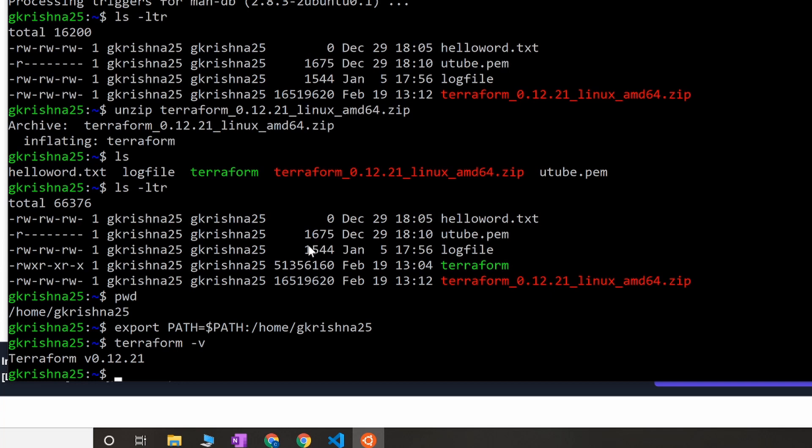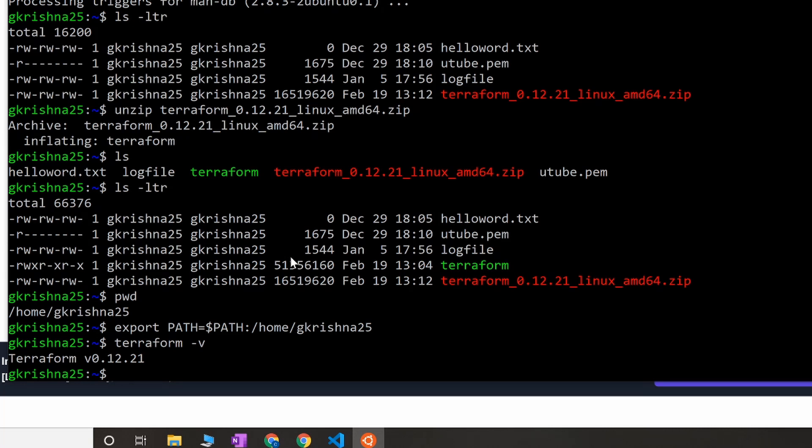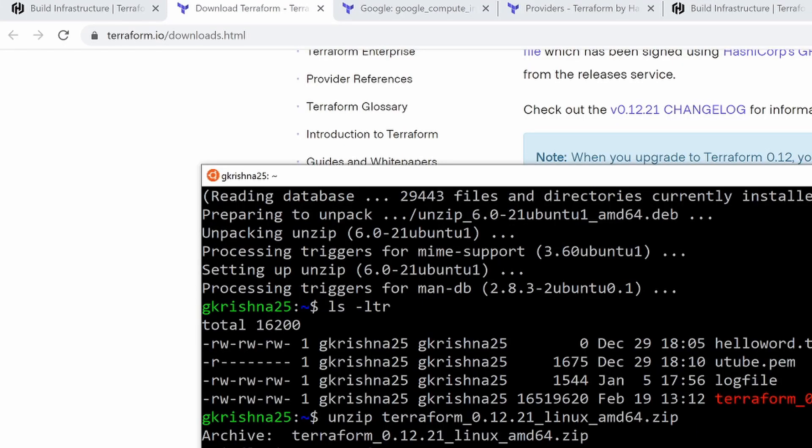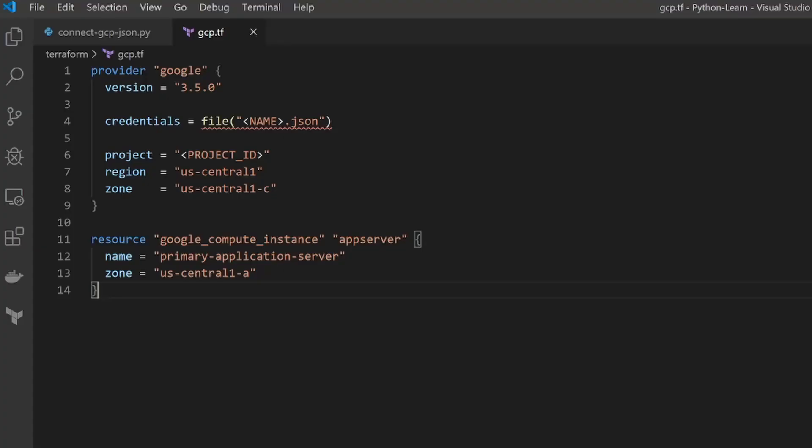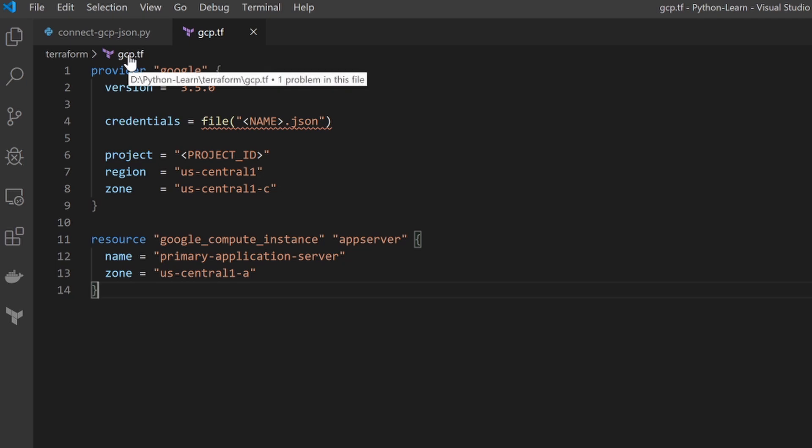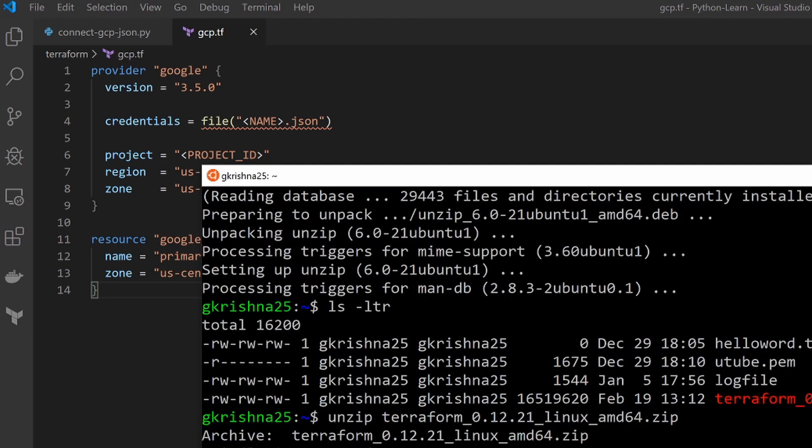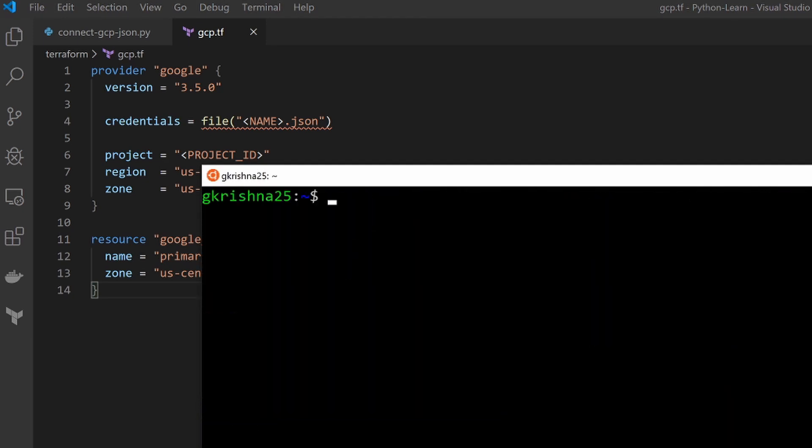The next thing we have to do is write the Terraform file. Basically the Terraform file, like I've said, is a very simple file in a declarative format. For that, you can use code, your favorite IDE. I use code because it recognizes the extension of Terraform and can highlight the syntaxes properly. The extension of the file is .tf. Create that file .tf wherever you're running from. For instance, if you're running Terraform from Windows, you can directly do it from your Windows desktop itself. Since I'm running Linux on top of Windows, I would have to create the file here in my Linux client.